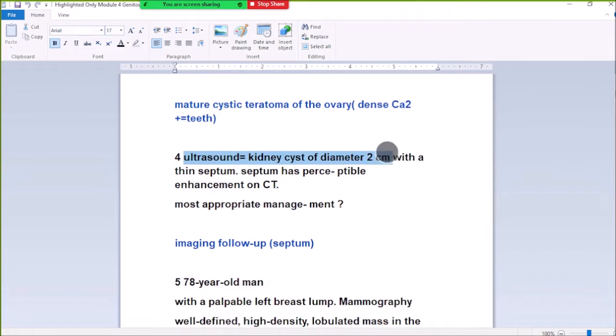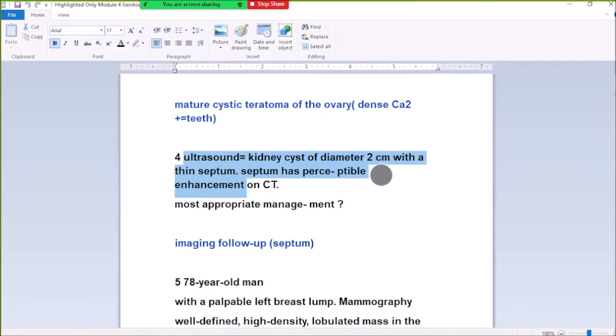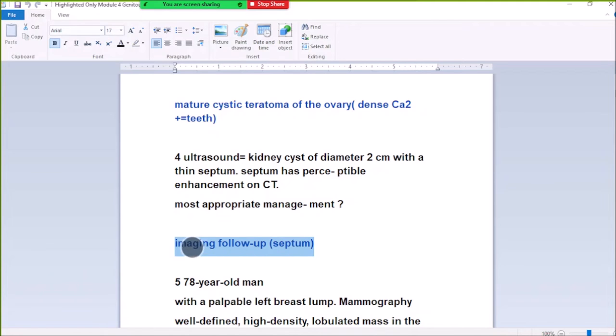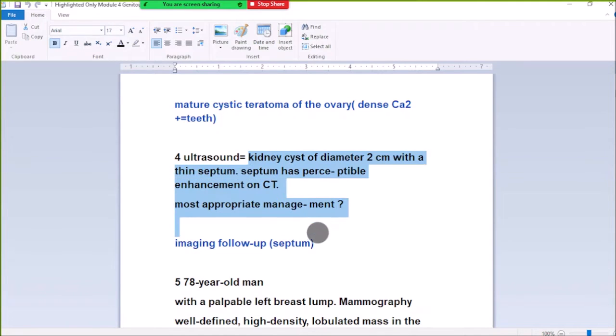Number 4: An artisan scan shows the kidney has cysts of certain diameter with a thin septum. The septum has perceptible enhancement on CT imaging. Because the cyst has a septum with enhancement, follow-up is recommended.